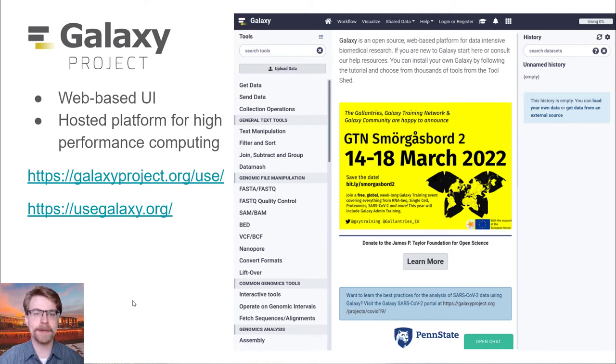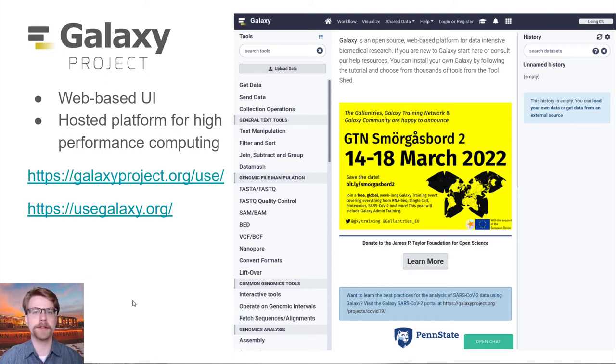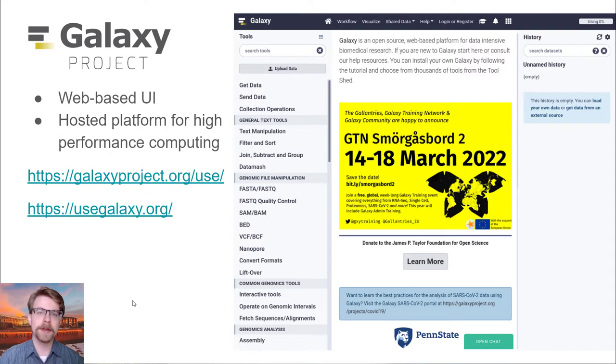Hello, my name is Evan Bullion. I'm a senior research software engineer in the Caporaso Lab, and I'm going to be talking about Galaxy.